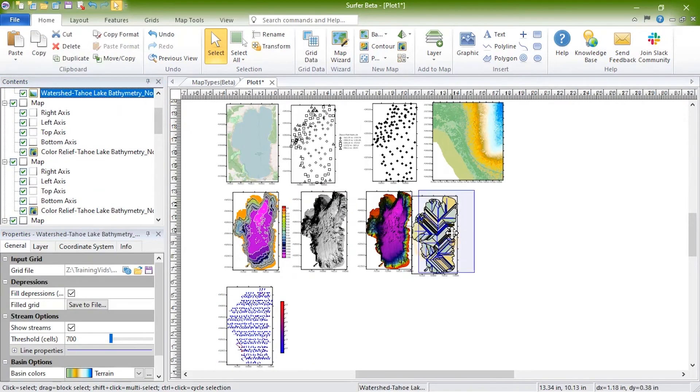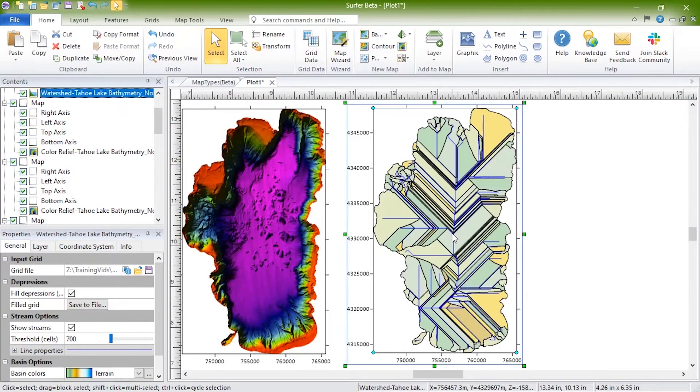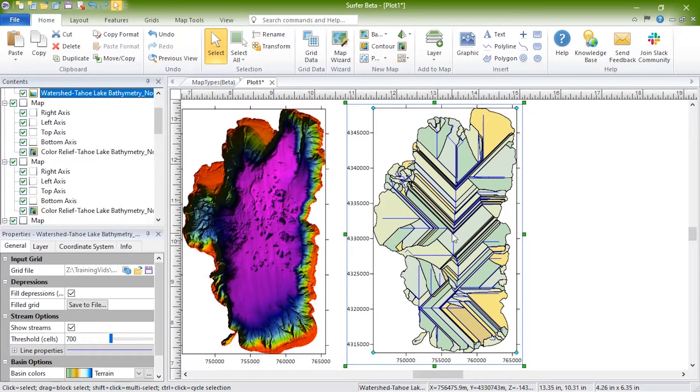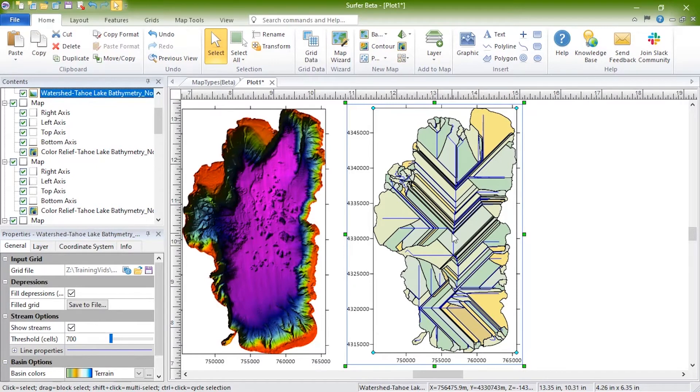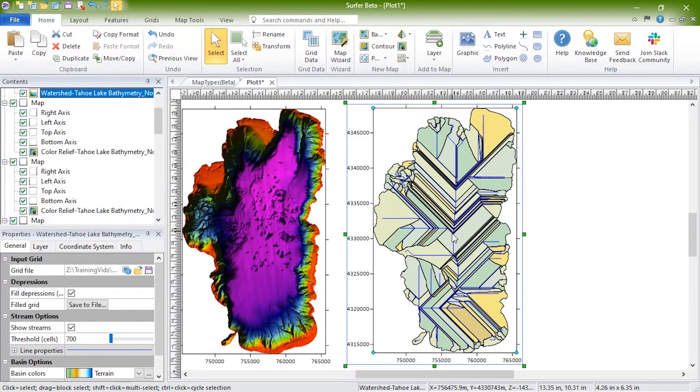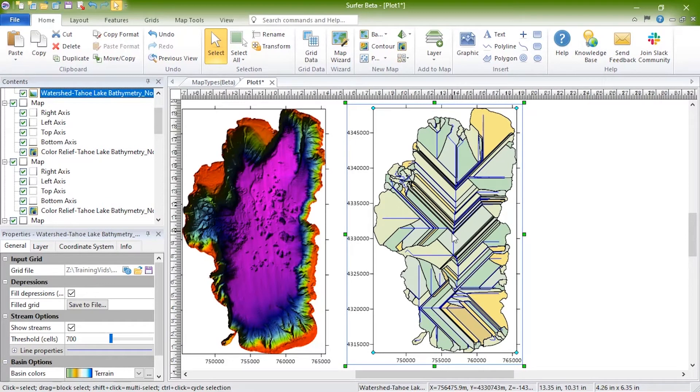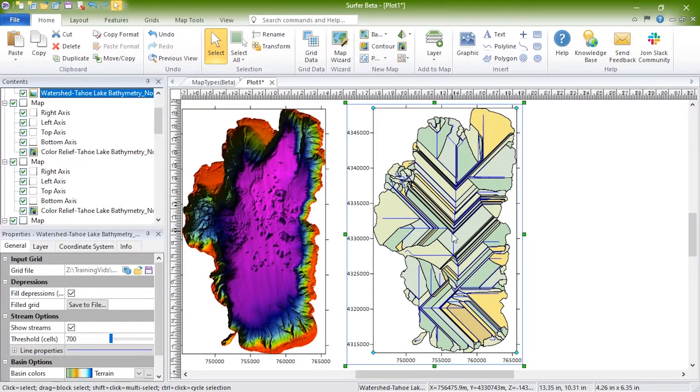Watershed maps display regions draining into a stream, stream system, or body of water. A watershed map reads the data from a grid file and splits the grid up into basin or catchment areas. Stream paths are calculated based on the amount of flow into the grid node from all surrounding grid nodes. Each catchment area has a stream where water will collect from any point within the catchment area.